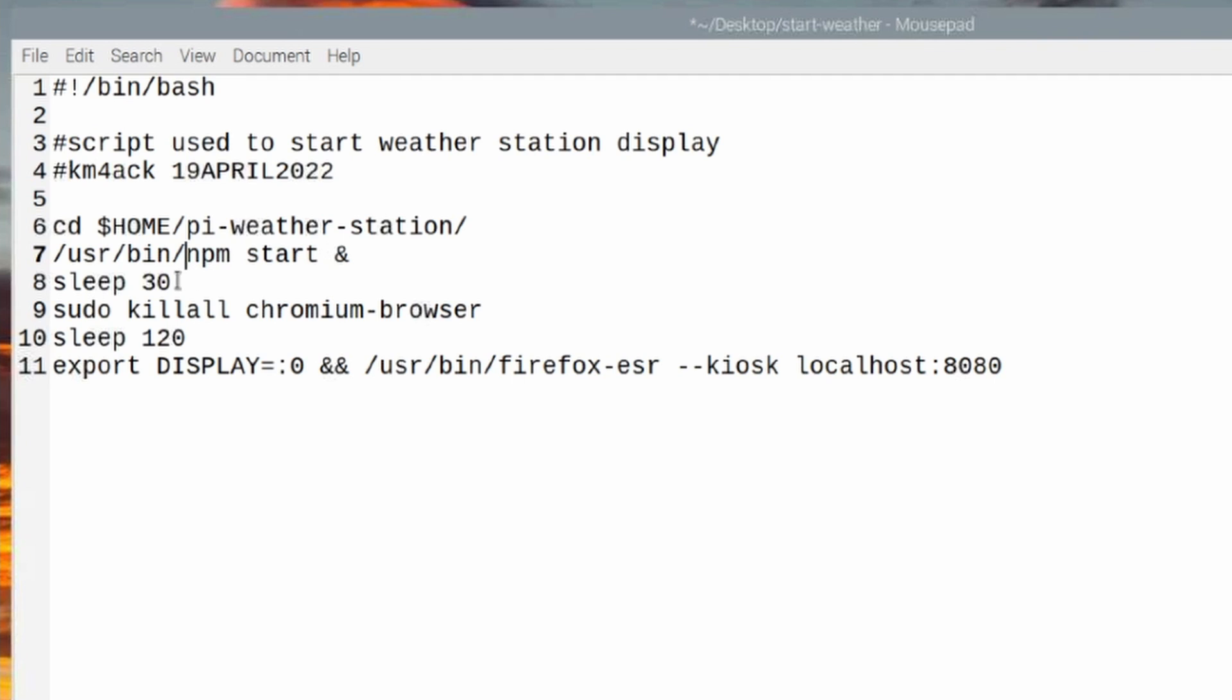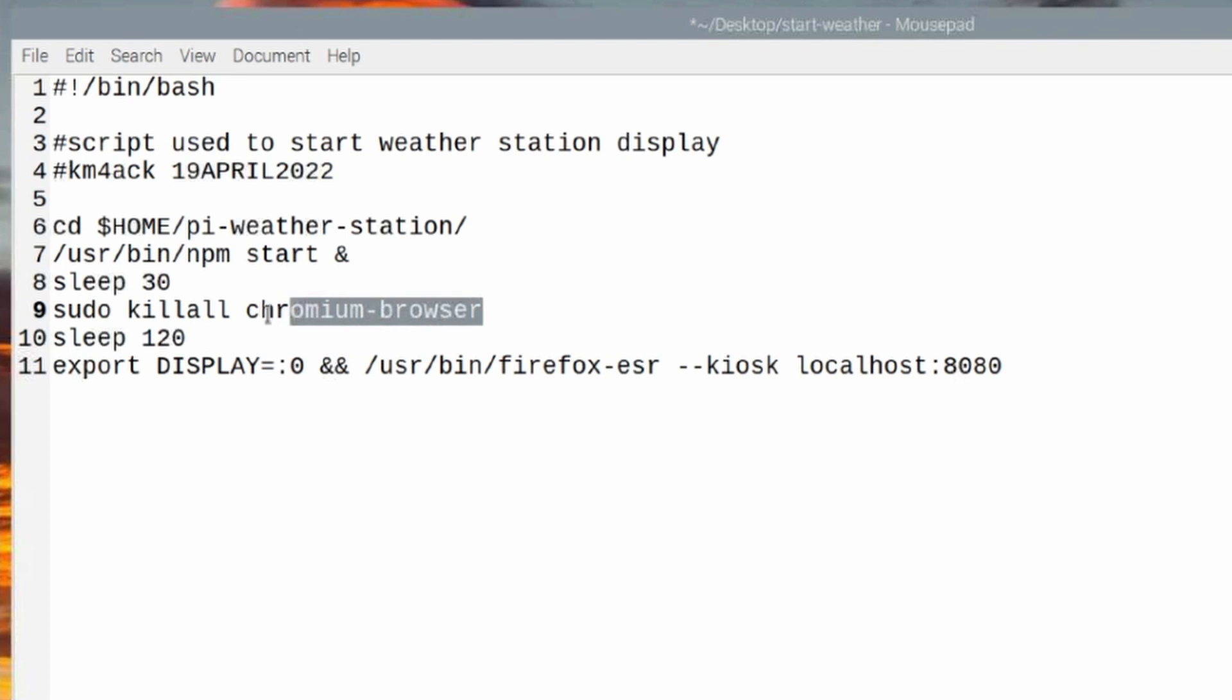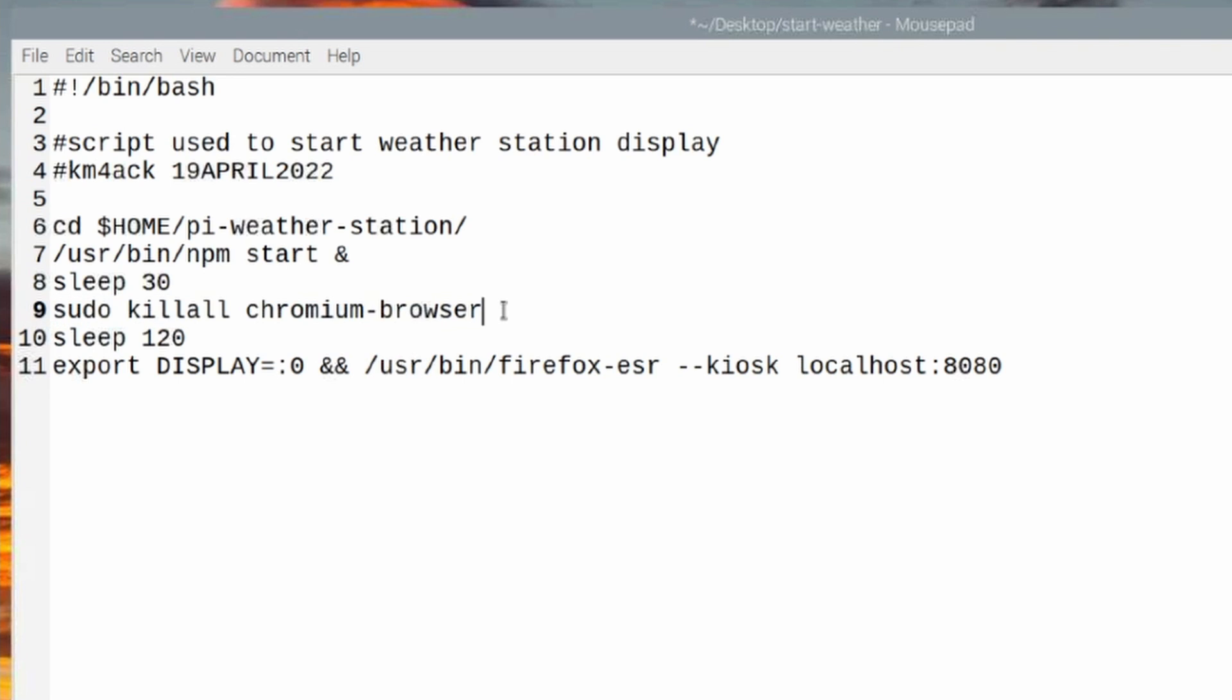Now the next thing we're doing is we're going to tell the script to sleep for 30 seconds. And the reason we do this is it just gives the weather station server time to load up correctly, and it will also go ahead and start the Chromium browser. Now because of the way Chromium is hanging up right now, the next command I'm running is sudo killall chromium-browser. And what that's going to do is that's just going to stop the Chromium browser that the weather station tries to load for us automatically.